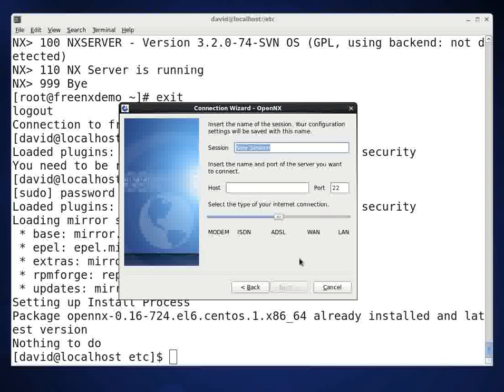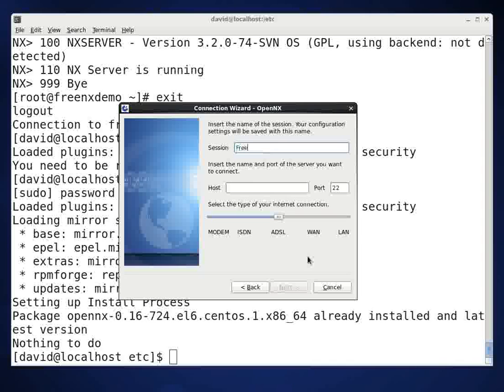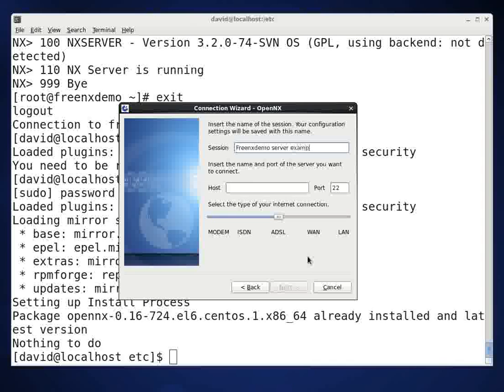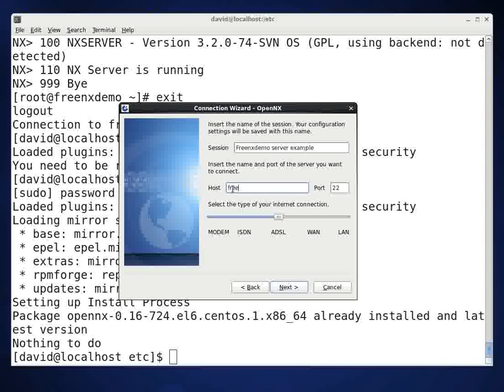And the machine, the top thing up here where it says session, this is just text that's basically going to go in a little icon that's made for your session. So anything can go in here. I'm just going to call this FreeNX demo server example. And the host, I have that defined in my host file. You could either put an IP address in here or if you have a domain name, a fully qualified domain name. In this case, I can say FreeNX demo.